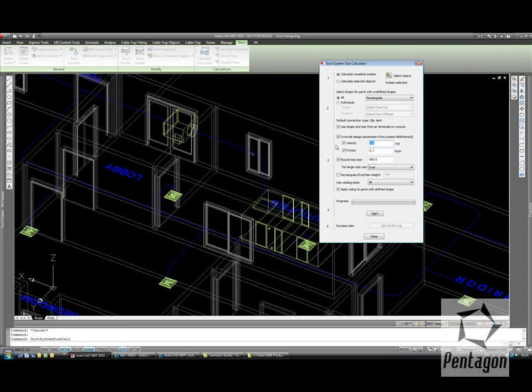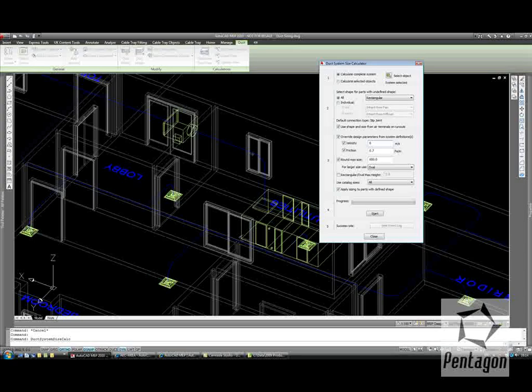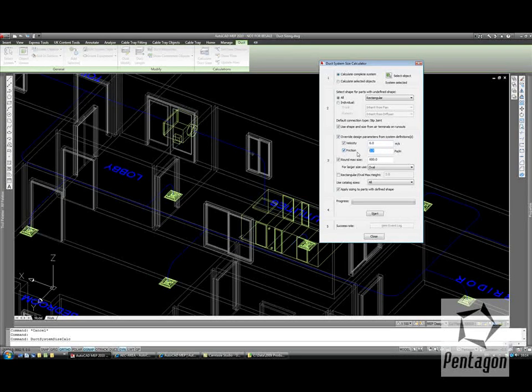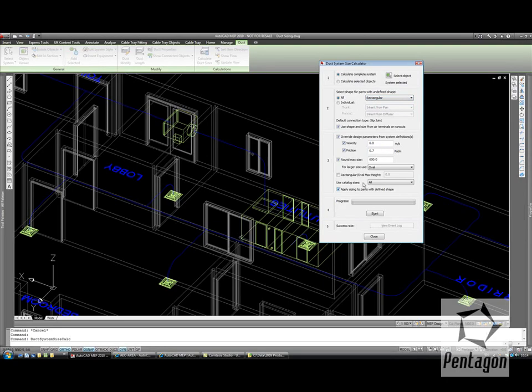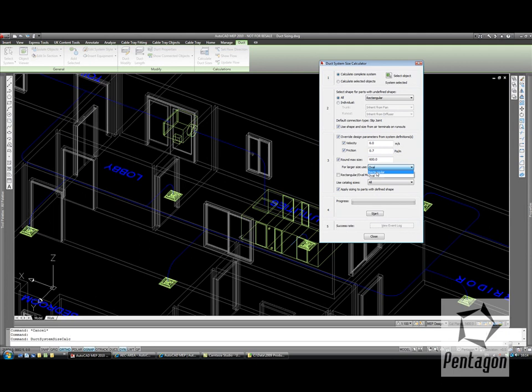But we can override this and say, well, the velocity we might determine is 6 metres per second, and again we can change the friction. We can specify the duct's sizing. It's going to be rectangular, round, or oval. And we can also specify what maximum size it can reach. And for larger sizes we can decide whether we still want to continue with rectangular or keep it as oval.